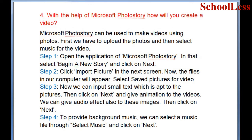Question 4: With the help of Microsoft Photo Story, how will you create a video? Microsoft Photo Story can be used to make videos using photos. First, upload the photos and select music. Step 1: Open Microsoft Photo Story, select Begin a New Story, and click Next. Step 2: Click Import Pictures; the files in your computer will appear. Select Save Pictures for Video.